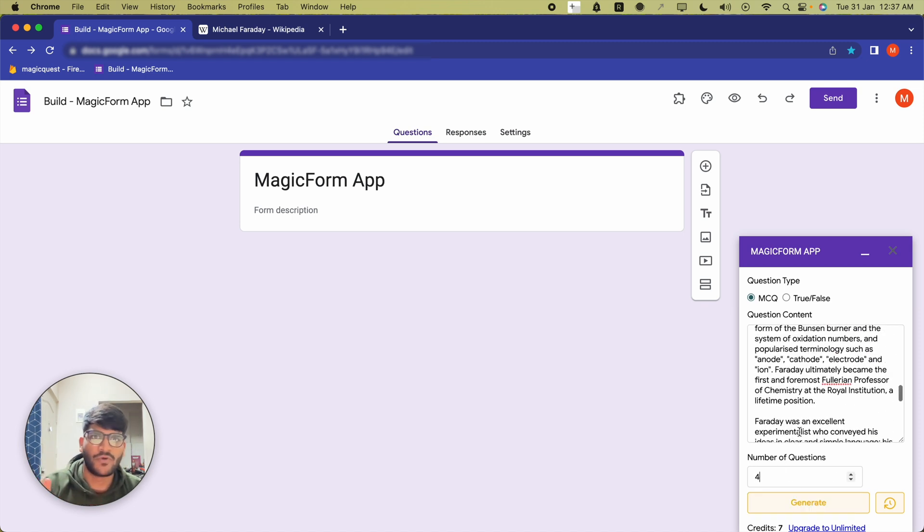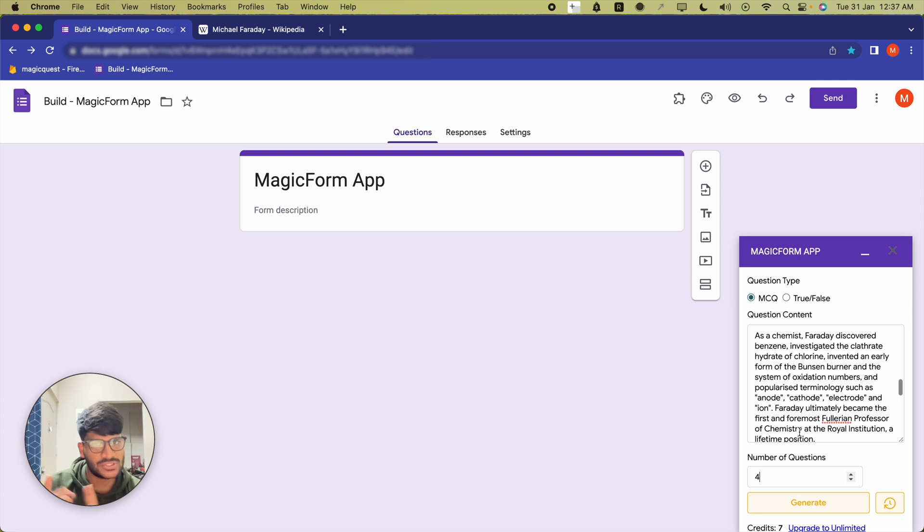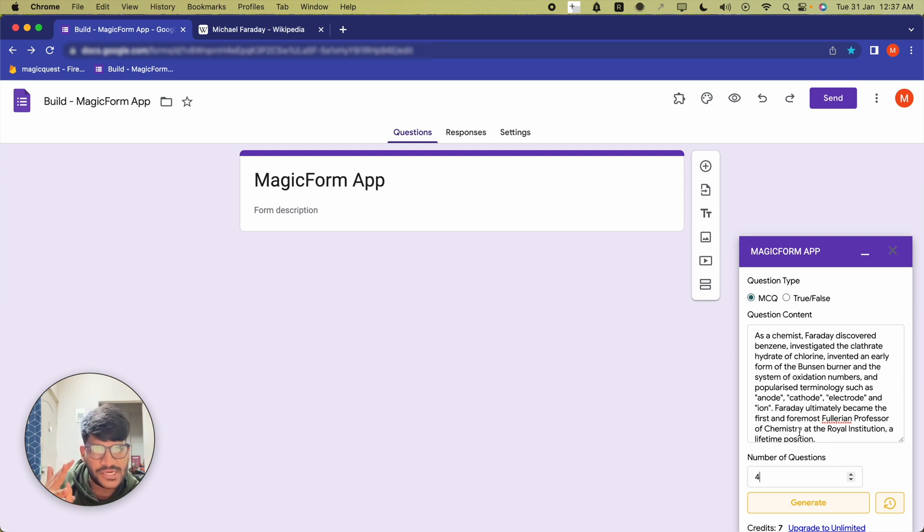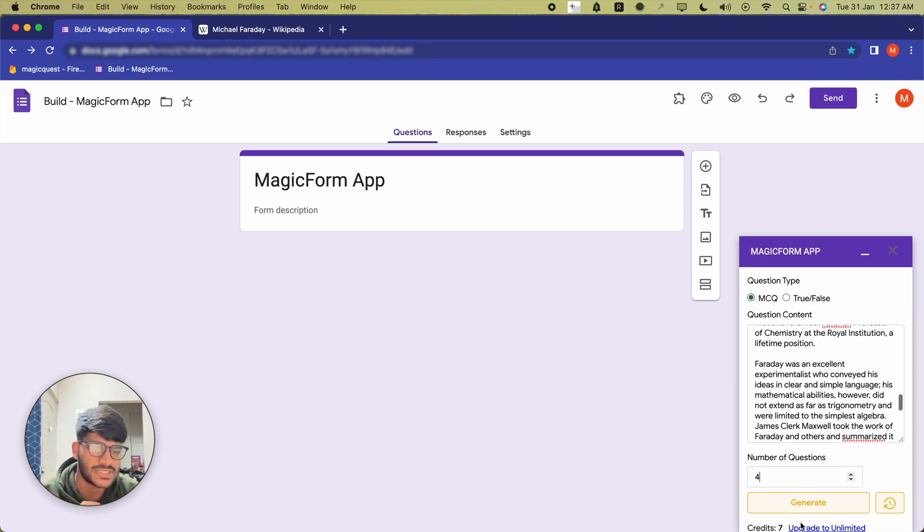So what did I do? I installed the MagicForm application, I provided the question type, I provided the question content, and then I provided the number of questions. Afterwards, I'm going to click on generate.